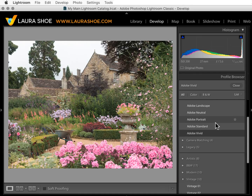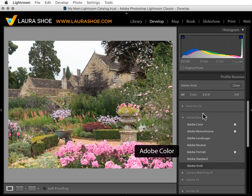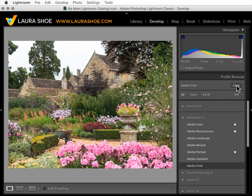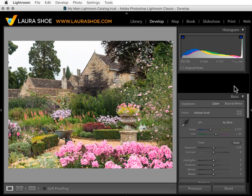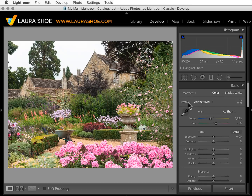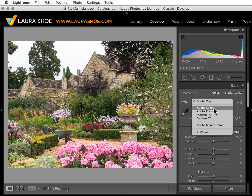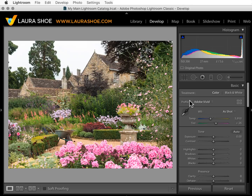If there's a profile you like and want to use regularly, click on the star — that will put it in the favorites section. When you're not in the profile browser, you can choose it by clicking on the drop-down here. The profile that you've applied will show right here.